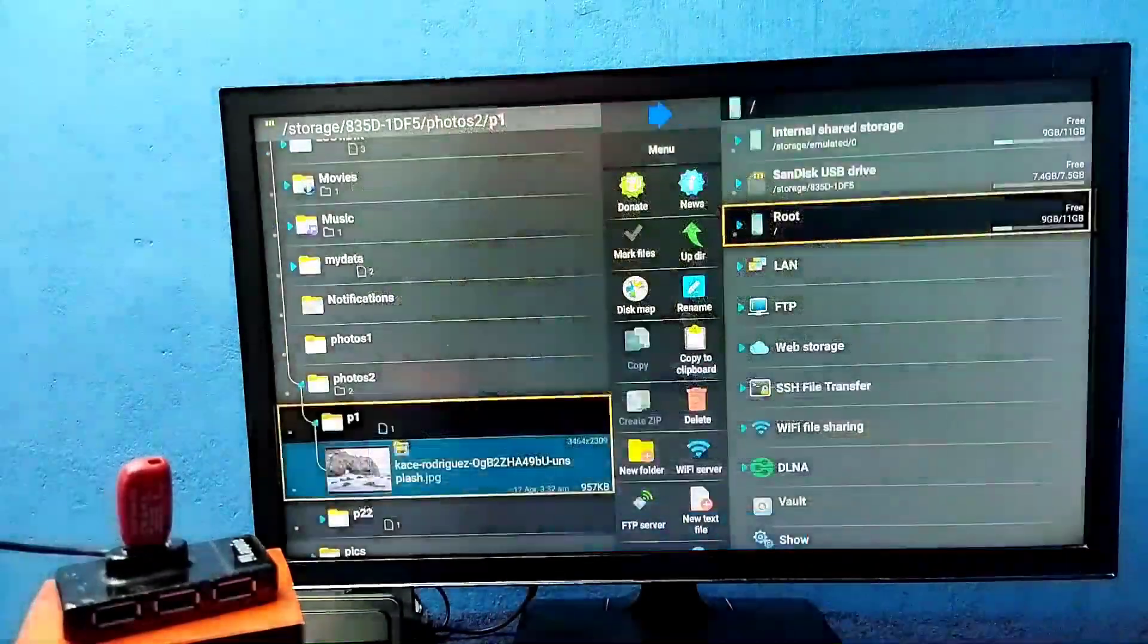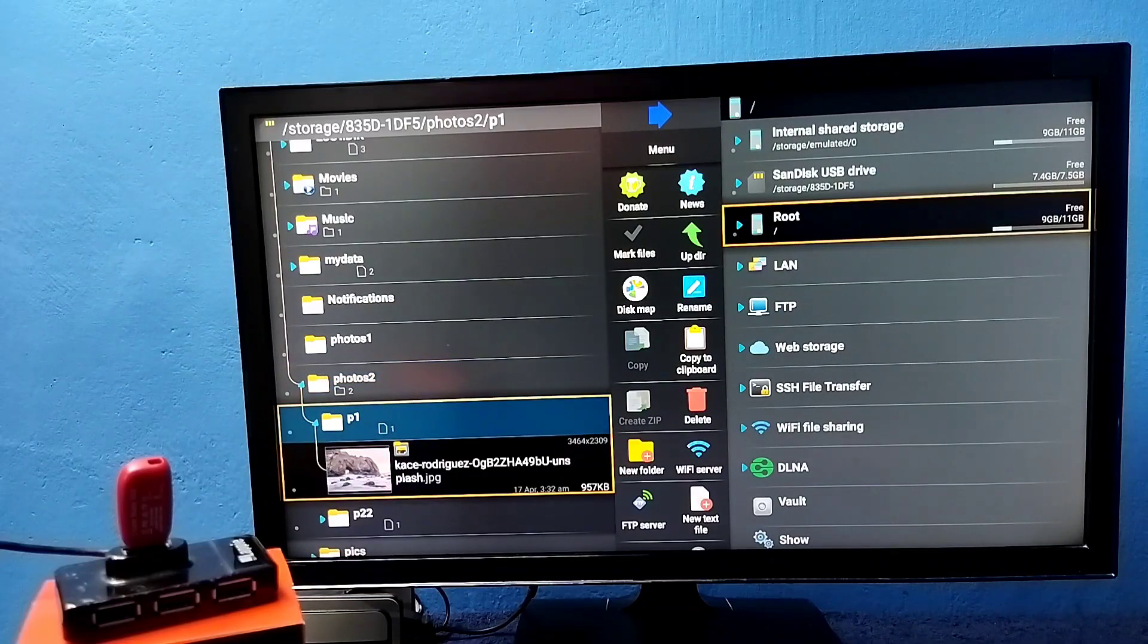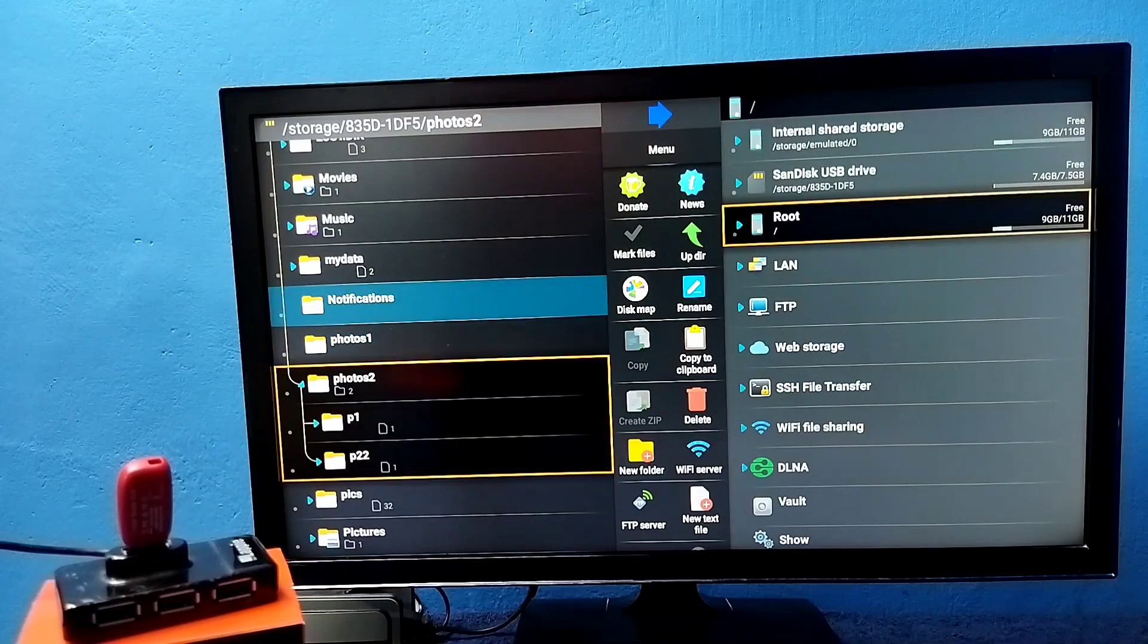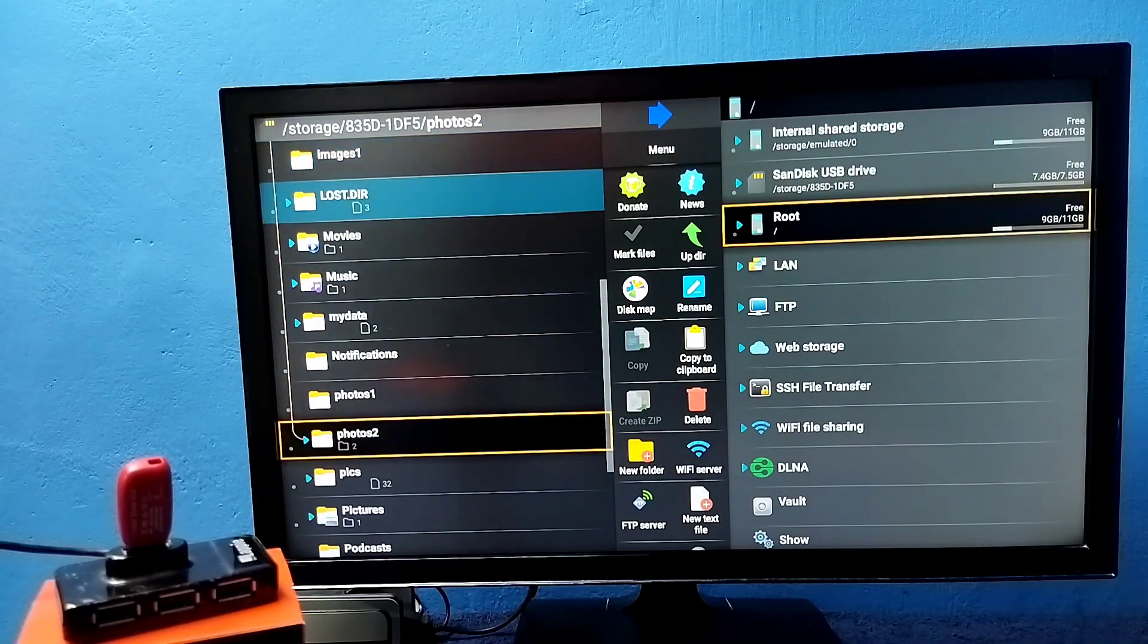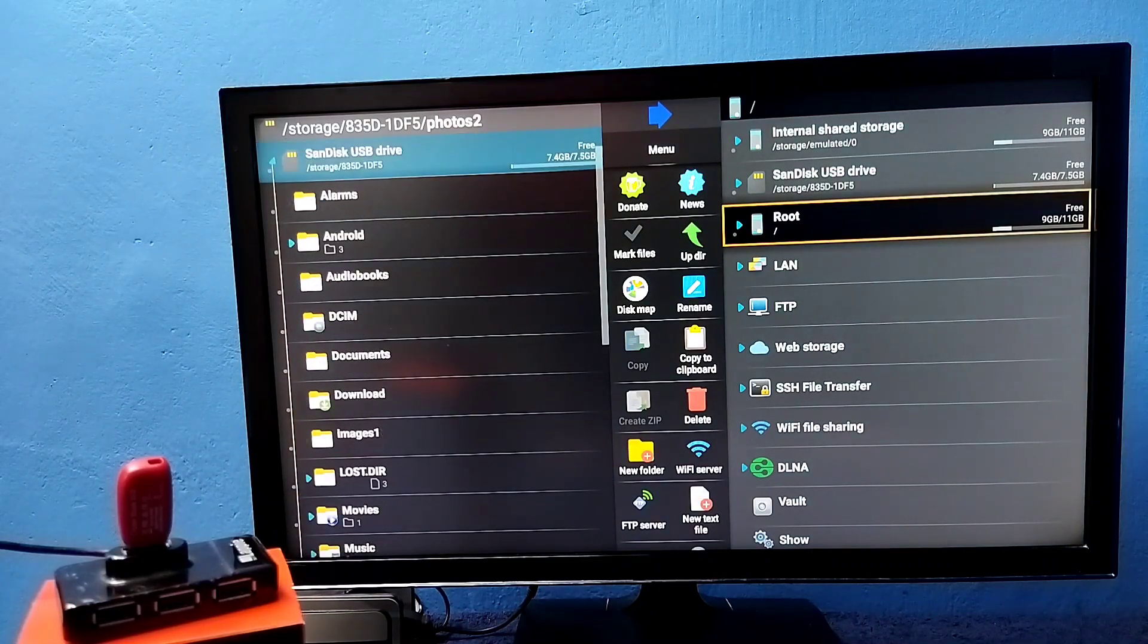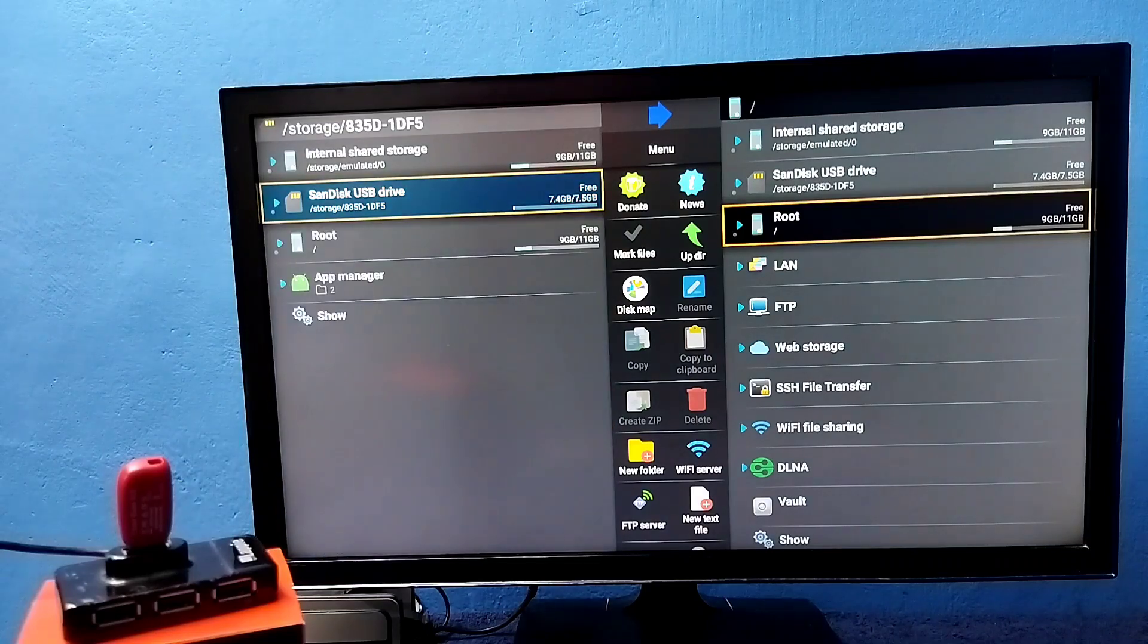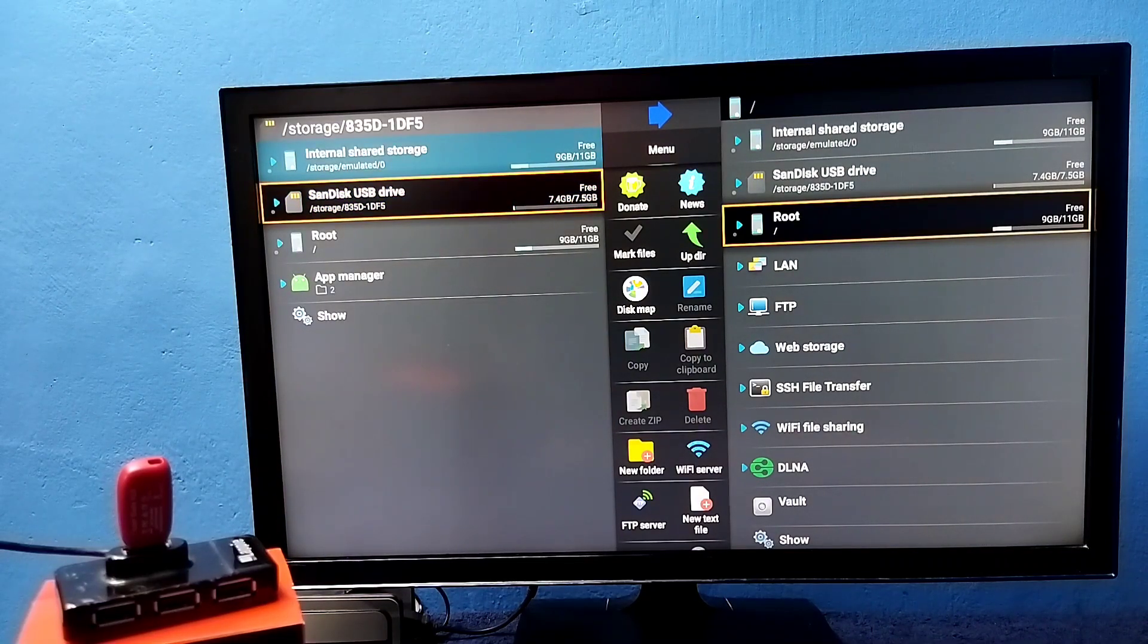So if you want to copy one file from pen drive to TV or TV to pen drive, we can do it here using this app. Okay, so first let me show one example. I am going to copy one file from this USB drive to this internal storage, that is the TV.